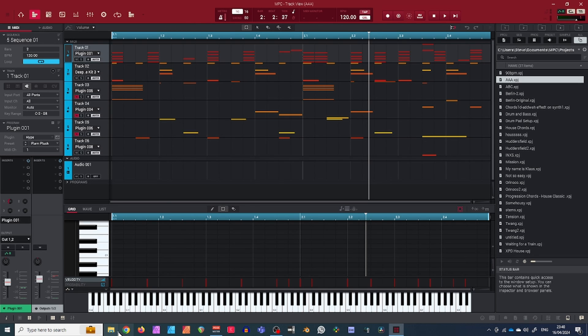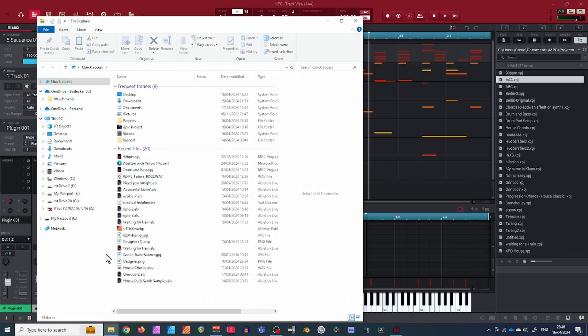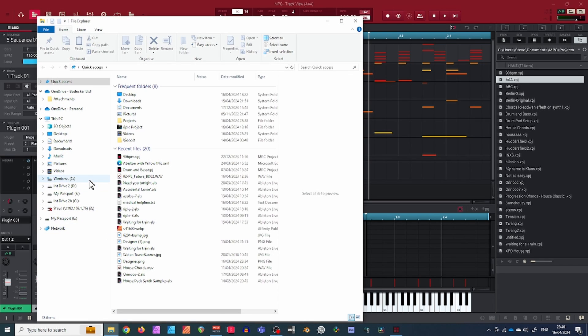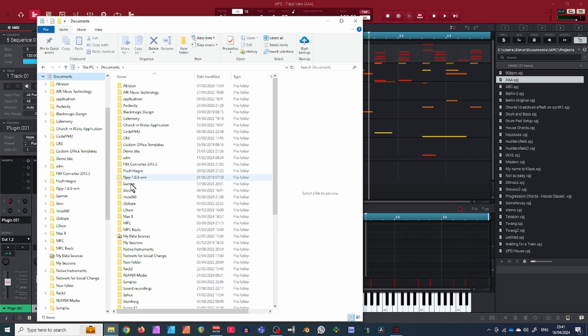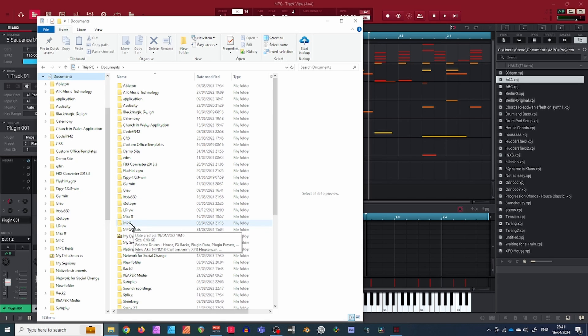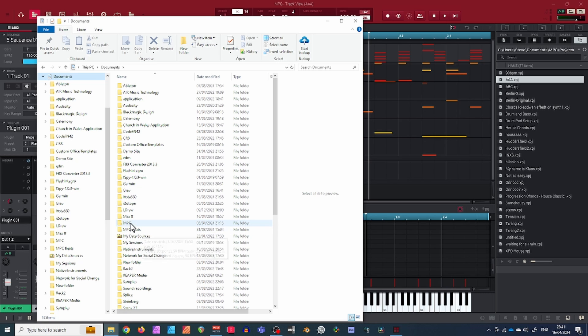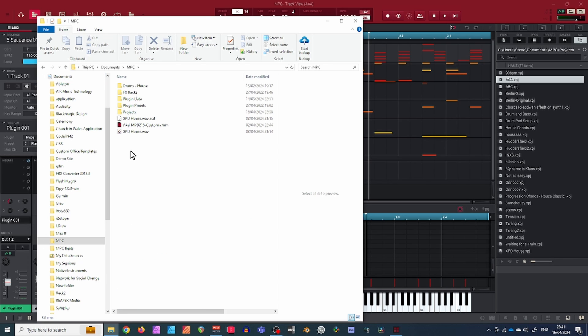The way you do it is you have to go into your file system. Wherever your Akai project folders are stored—by default, I think mine is stored in the Documents folder—if I come into MPC, I've got two MPC softwares here: one's MPC which is free, and this MPC software here which is the paid version.